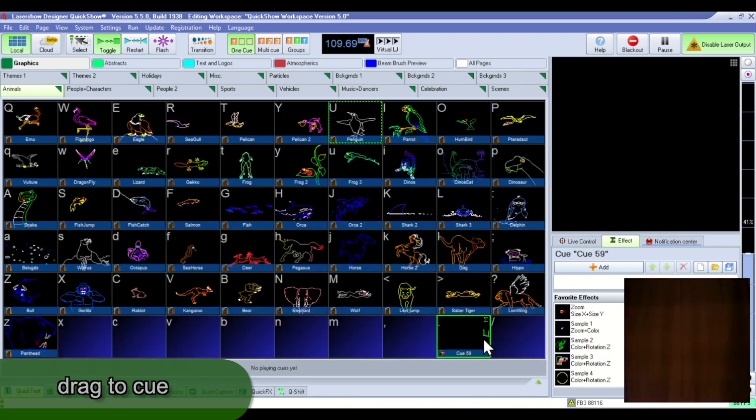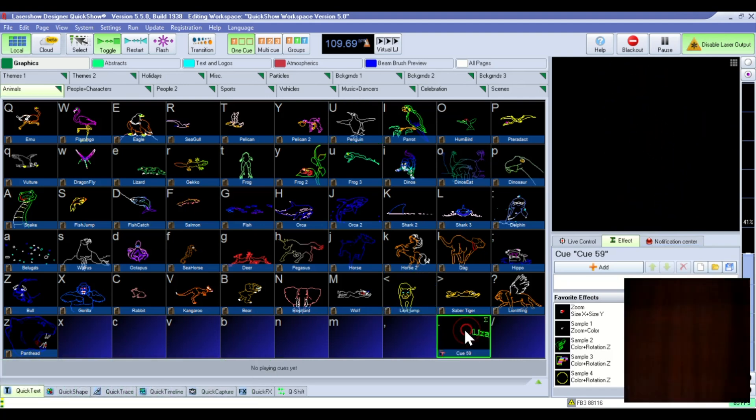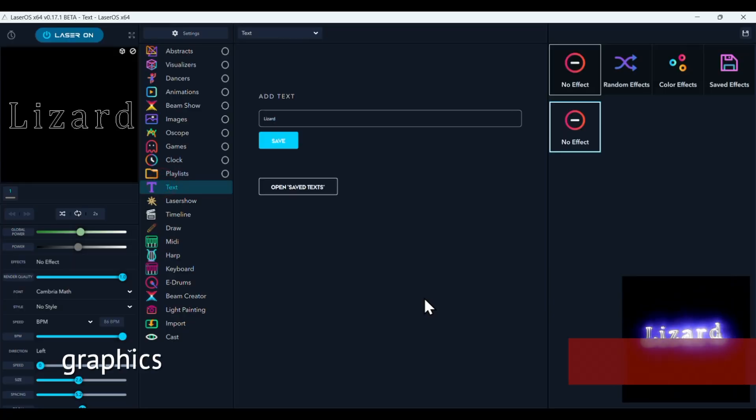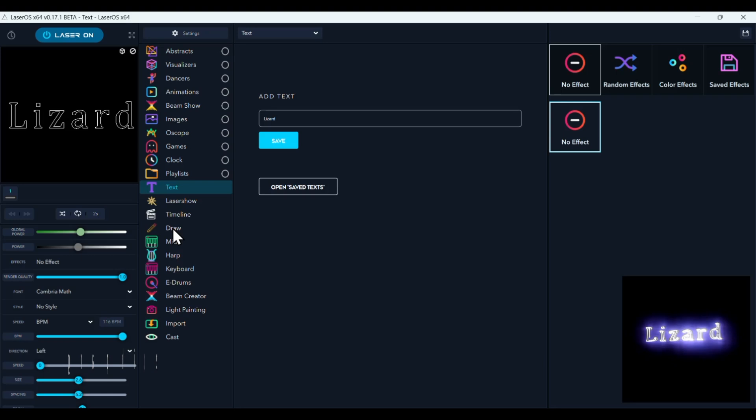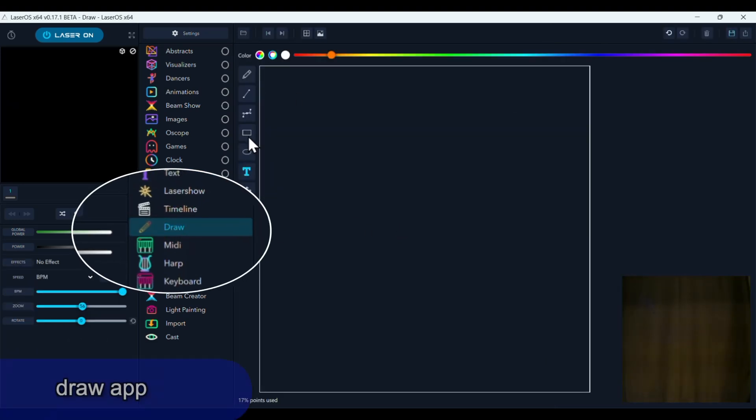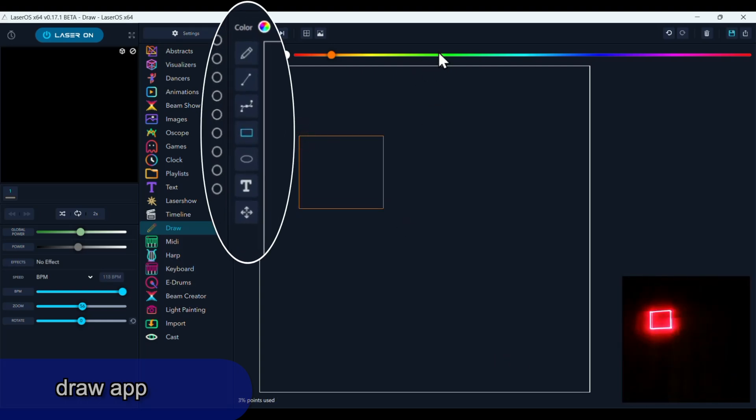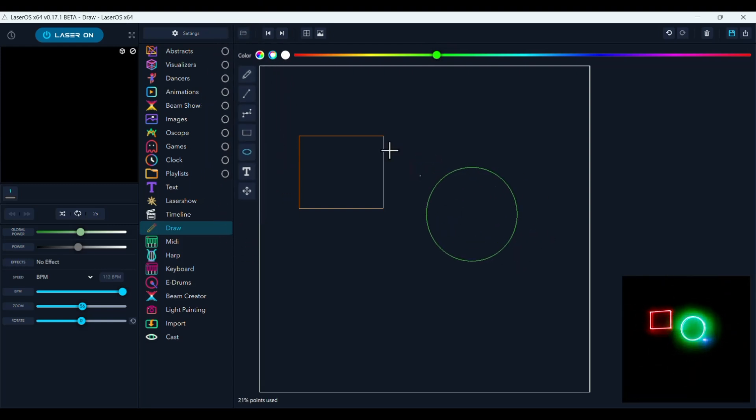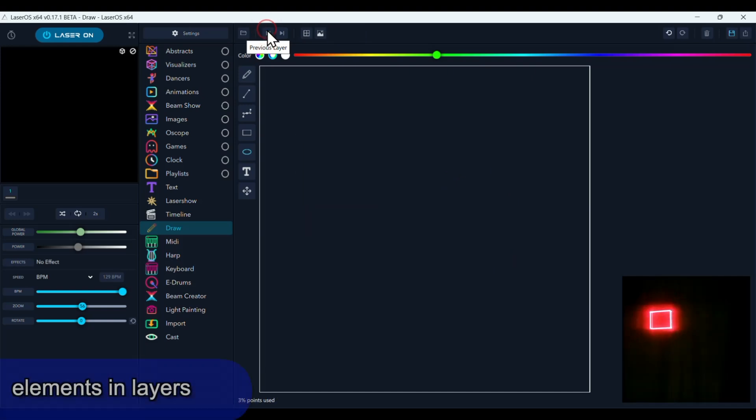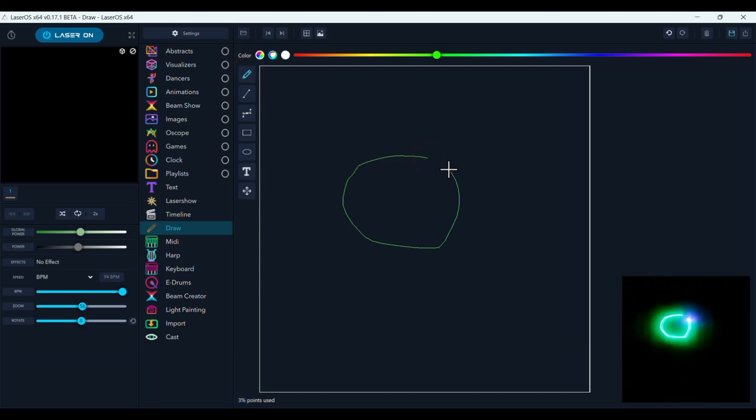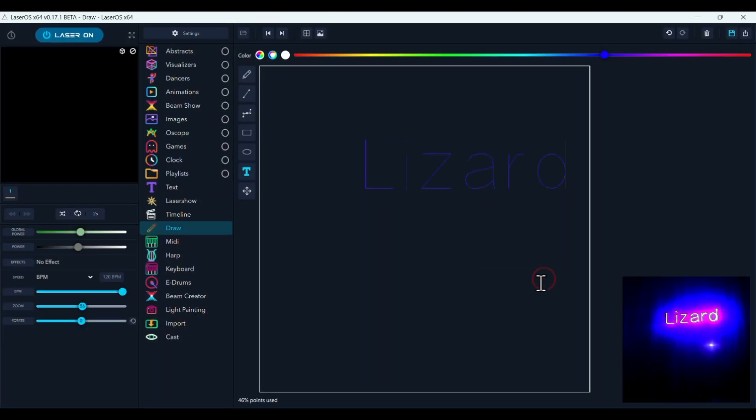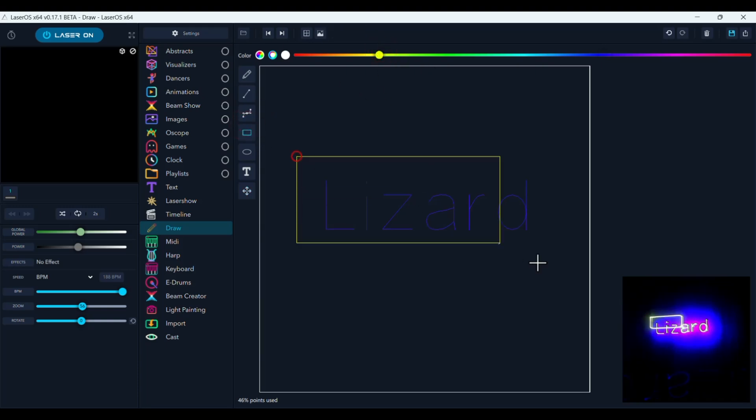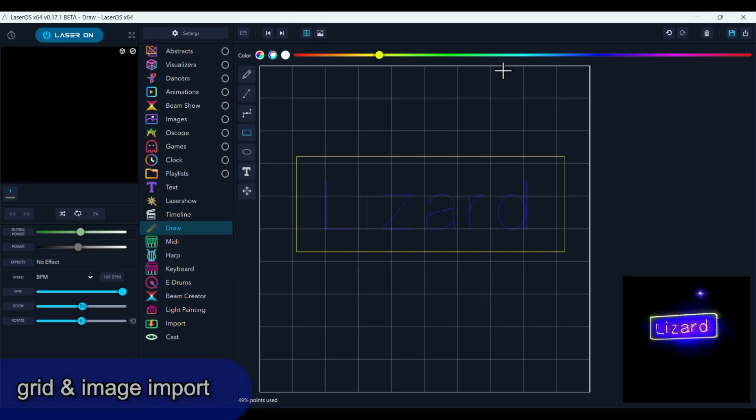In LaserOS there's a couple different ways of creating graphics. One is with this draw app. And you'll see there's a variety of different tools. You can pick different colors, create different shapes. And each of these shapes is in a layer. So you can go back through the layers and delete your work. There's a freehand tool. There's also an option for creating text. And you can move things around with this tool. You can add a grid to help you align stuff. There's a lot of options.